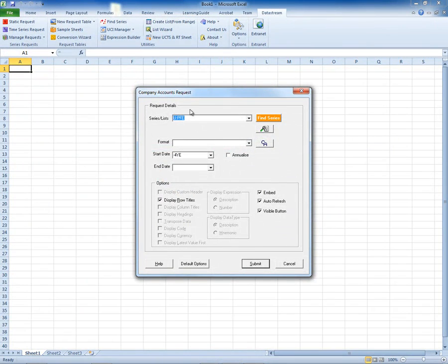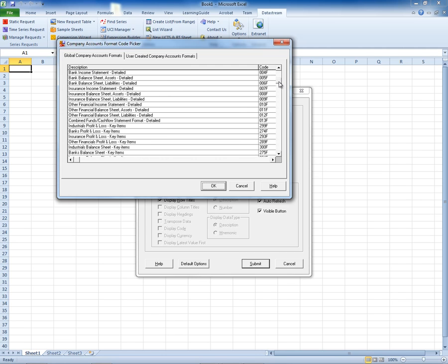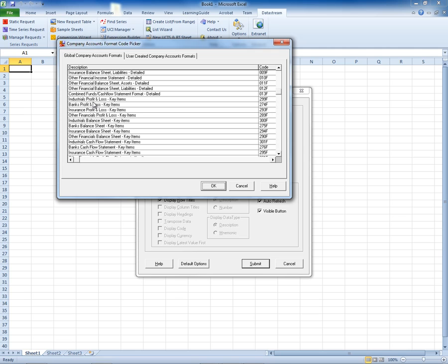That puts the code for Pfizer into the box. For a company account, I can click on the Company Accounts button to choose the options available. The company accounts are divided into different types: if you've got a bank, choose the bank option; for an insurance company, choose the insurance option; for other financial institutions, choose other financial. But for anything else — so for my pharmaceuticals company — I'm going to choose the industrials option. You can see you can look at the income statements, the balance sheet, and if you scroll down there are lots of other options. For example, we could go for the industrials profit and loss key items.